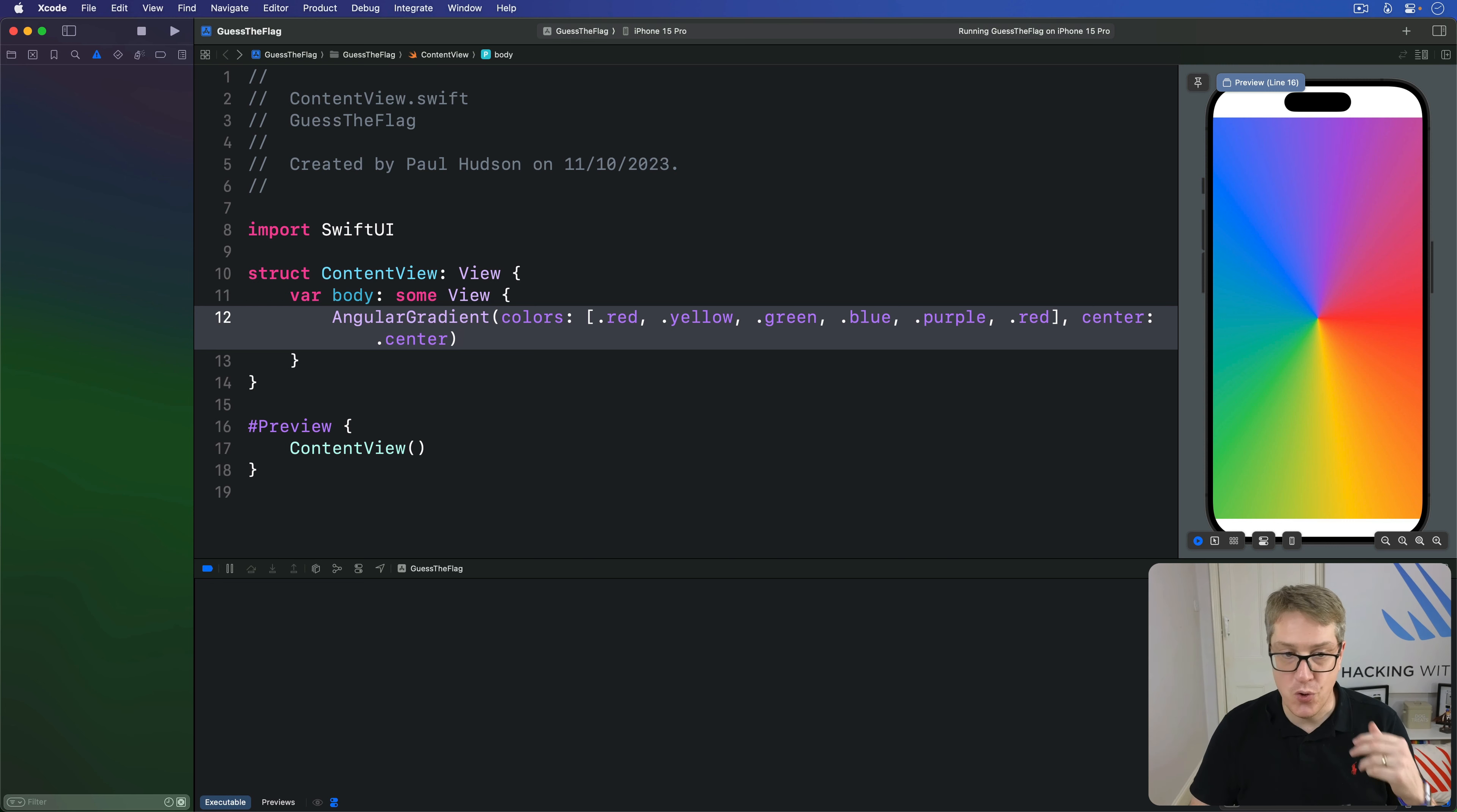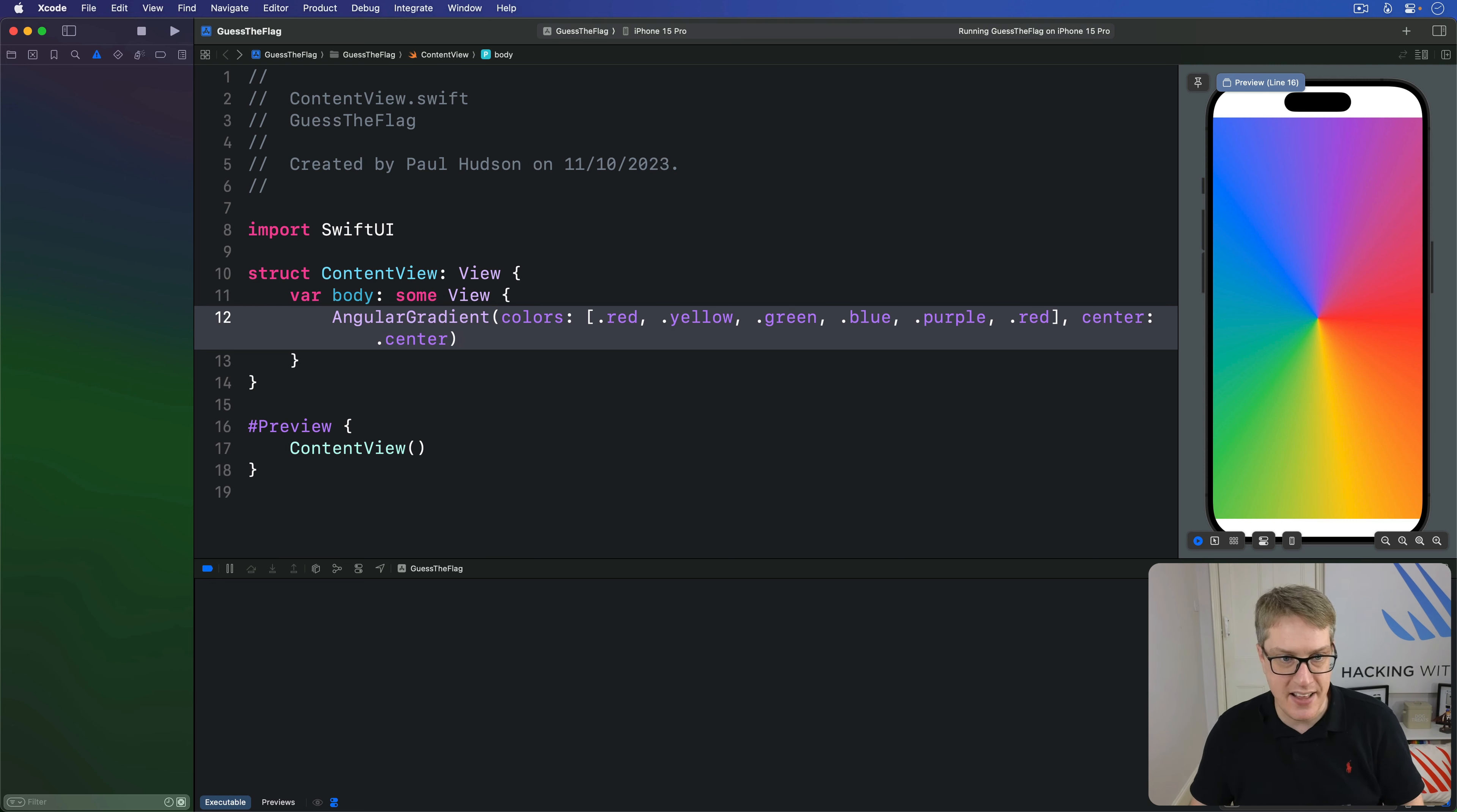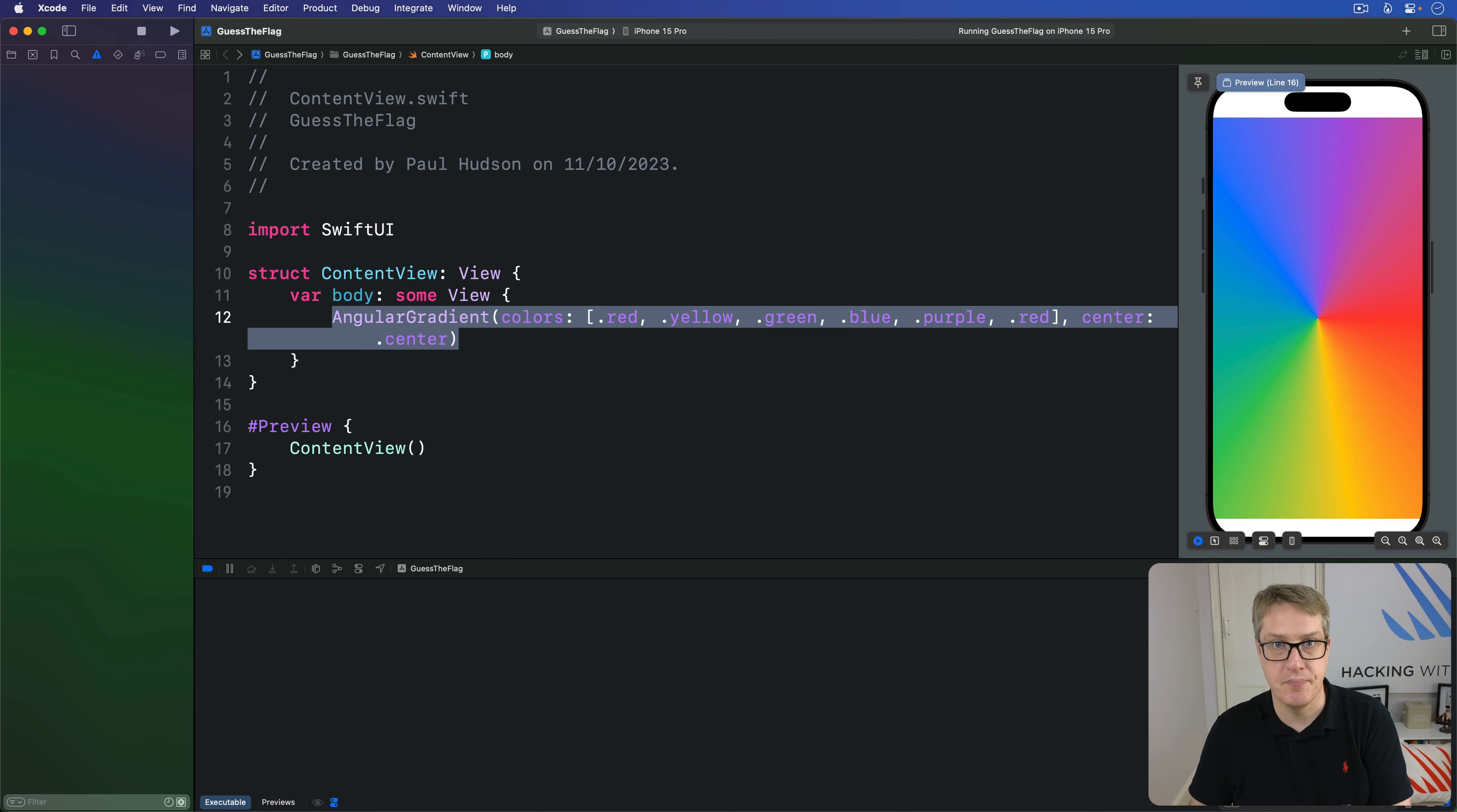All these gradient options have that stops option as well. So you can provide gradient stops rather than simple colors. Plus, as you've seen, they all work as standalone views in your layout directly, or can be used inside modifiers, like I want a background of a linear gradient for example. It's down to you.